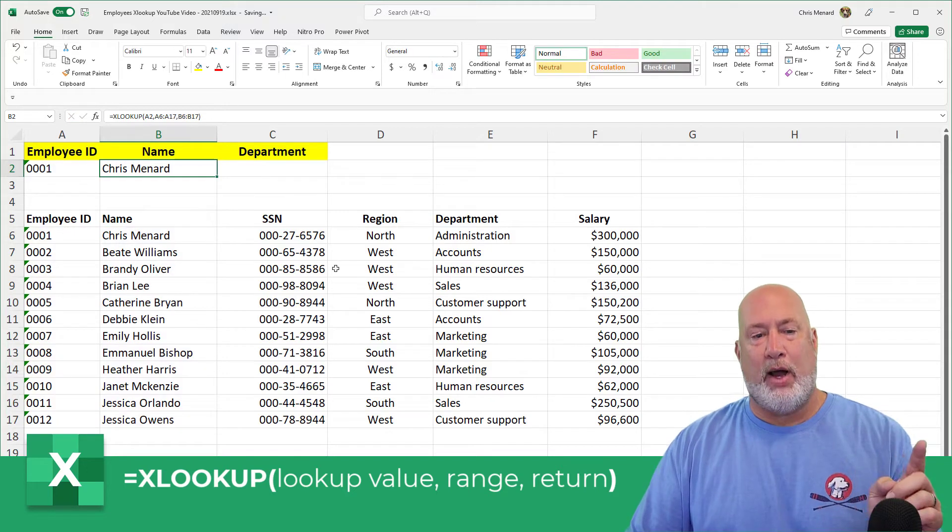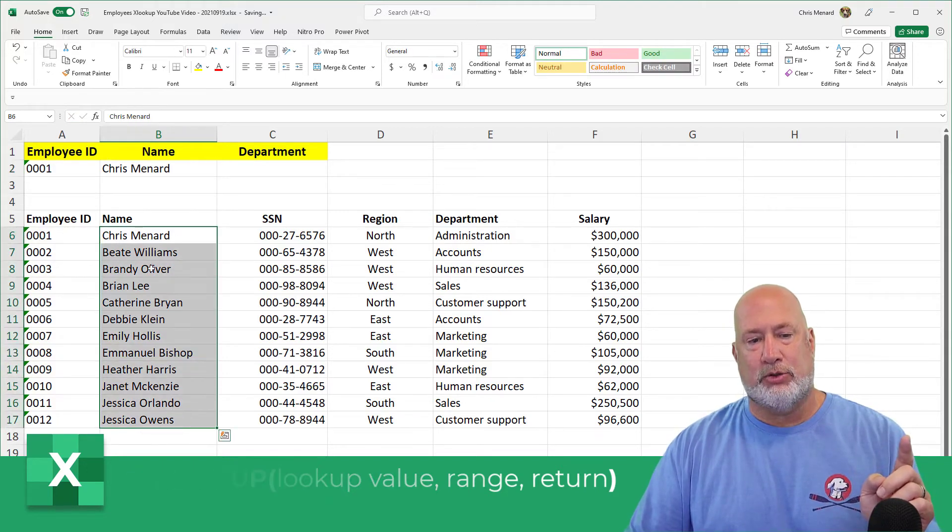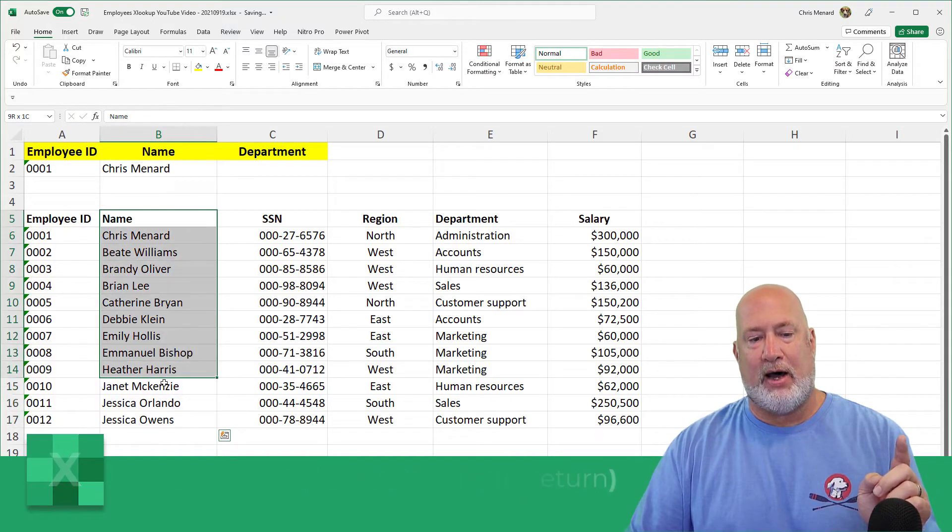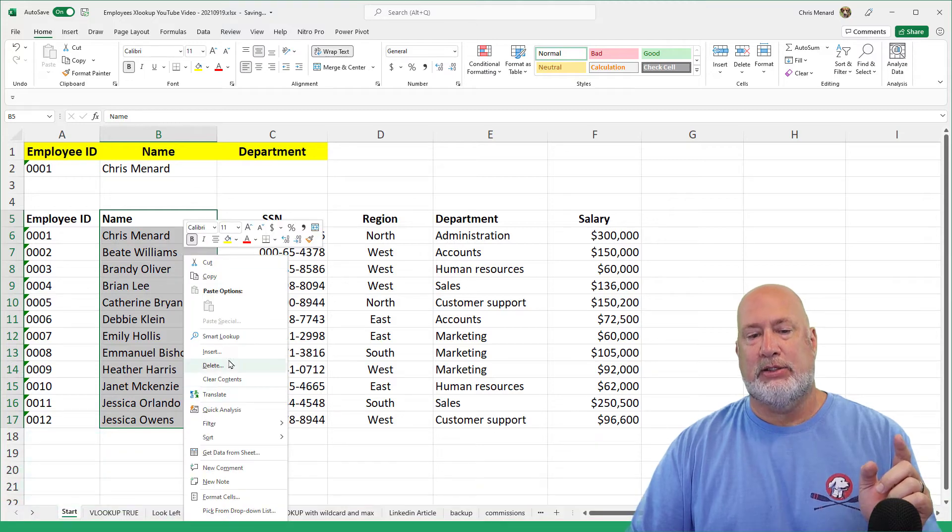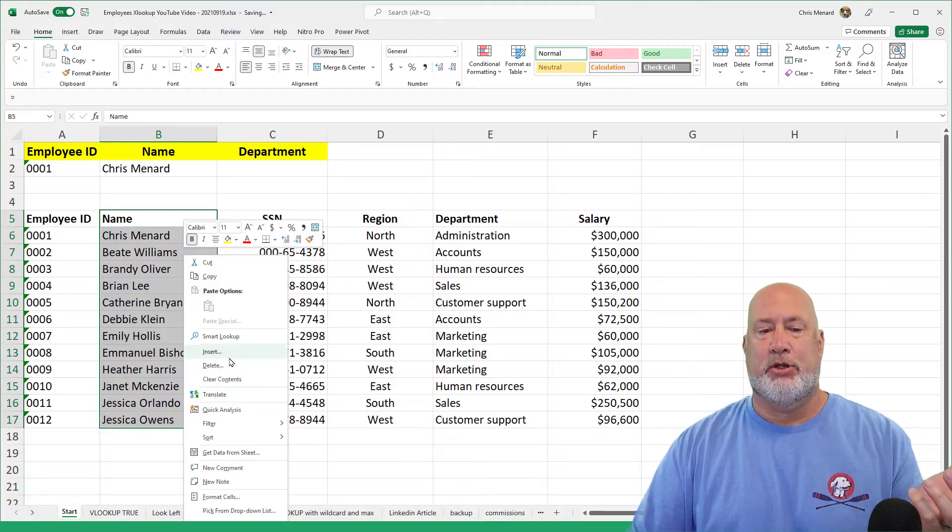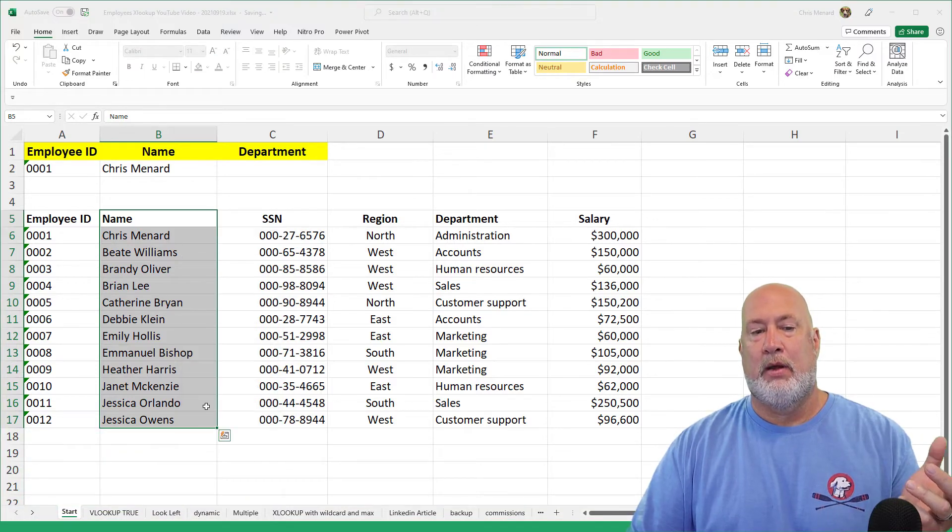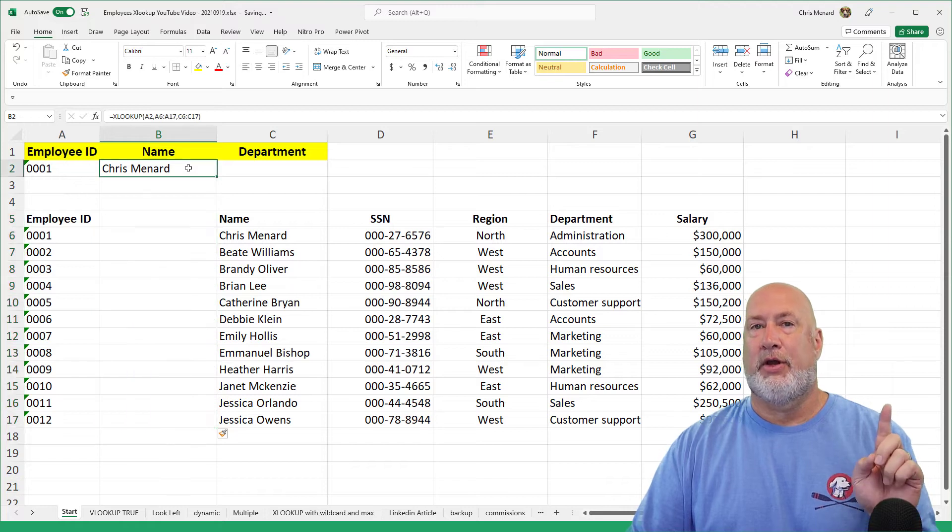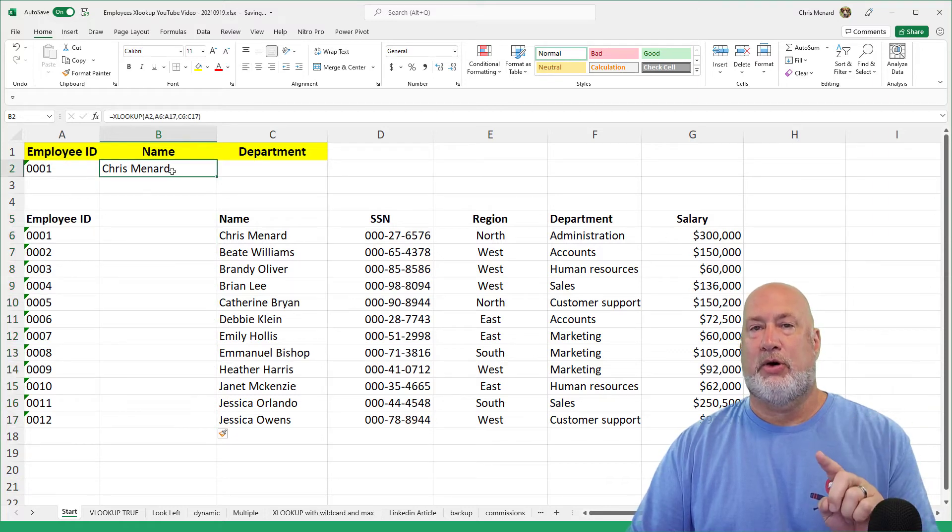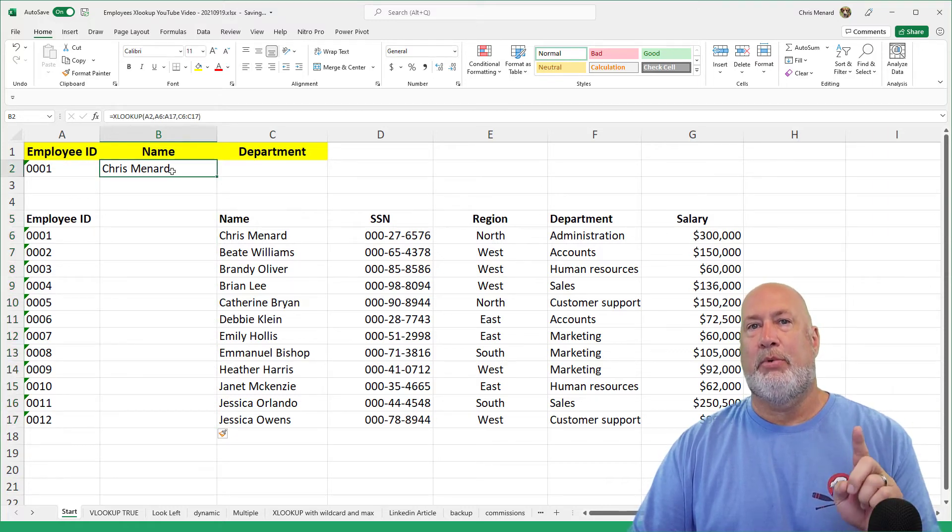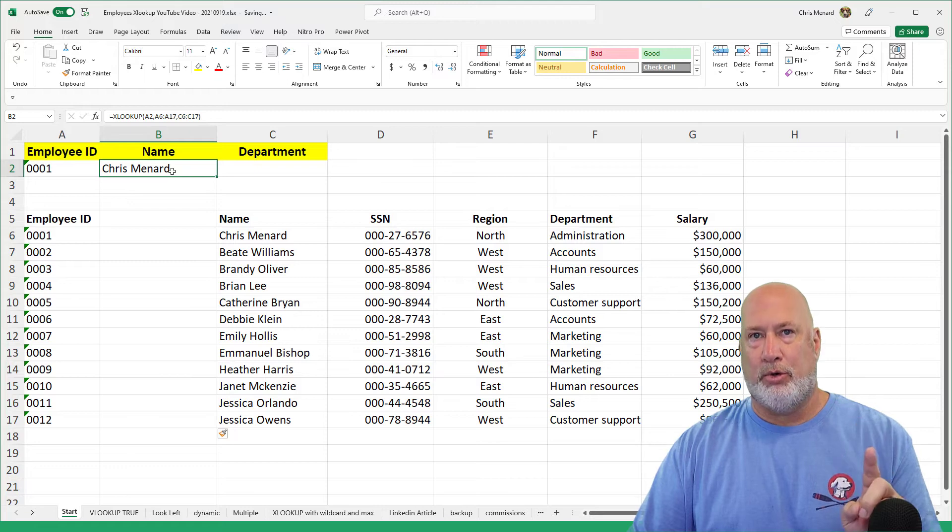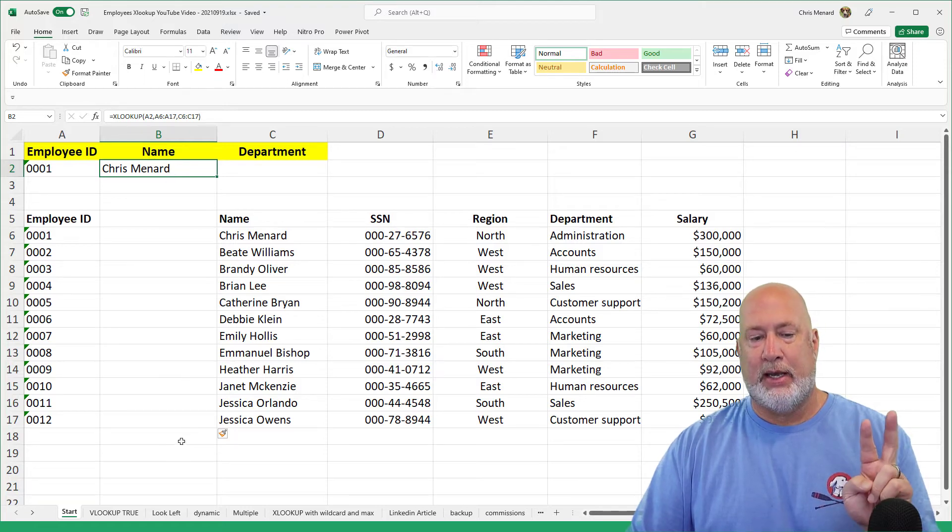There it is. Why is this function so wonderful? Here's why. If I highlight, right click, insert, I'm going to shift them to the right. It still has the correct answer up here. A VLOOKUP would have broke with that insertion.